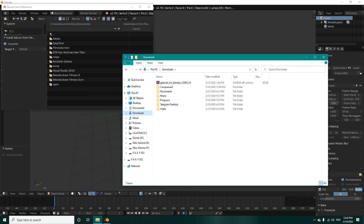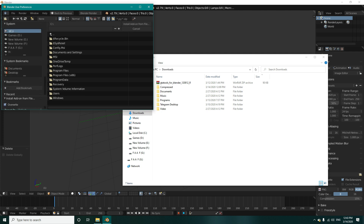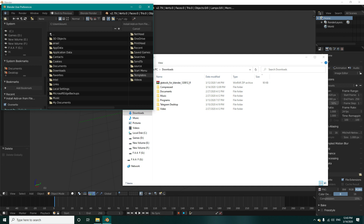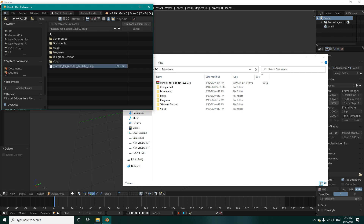I'll put a link in the description for downloading this. Now I will go to my C:/Users folder and press my downloads folder. Here you select the zip file and select add-on from file.